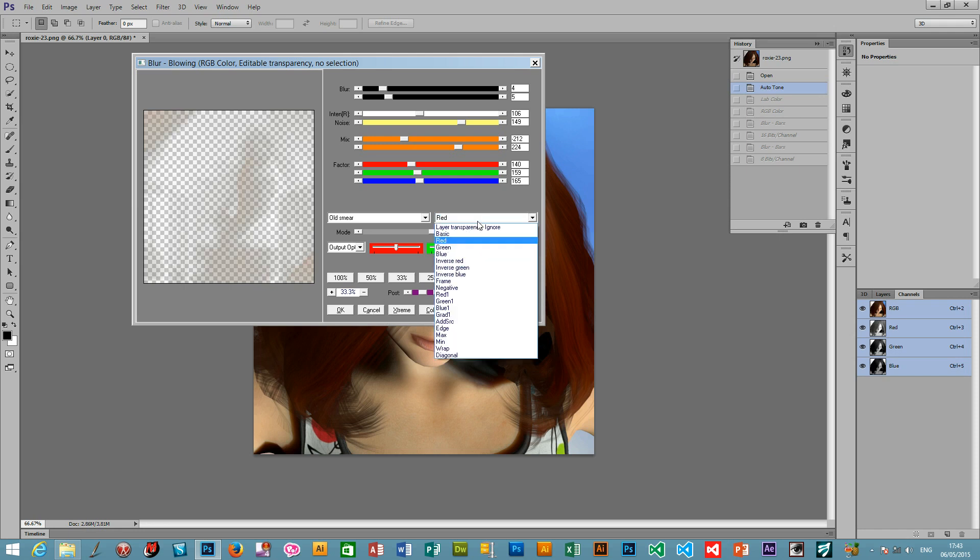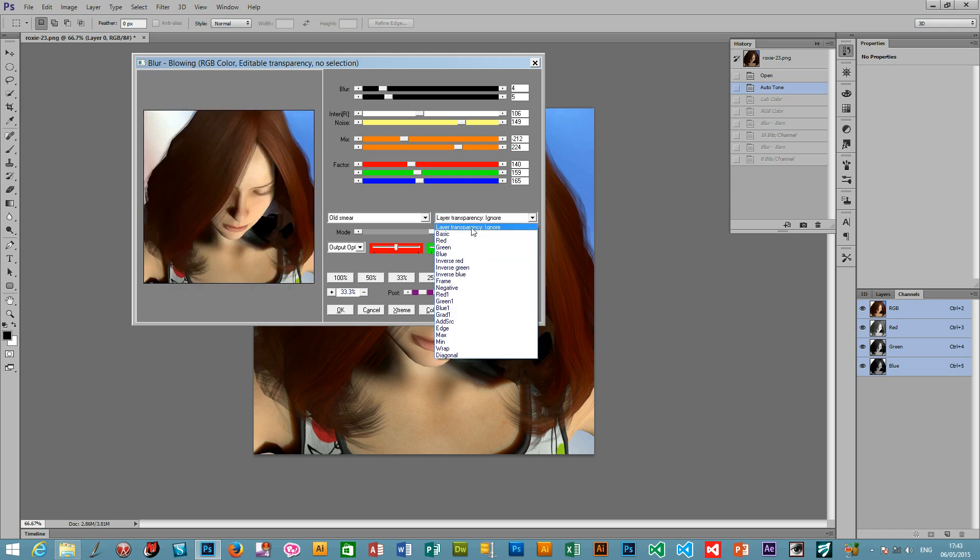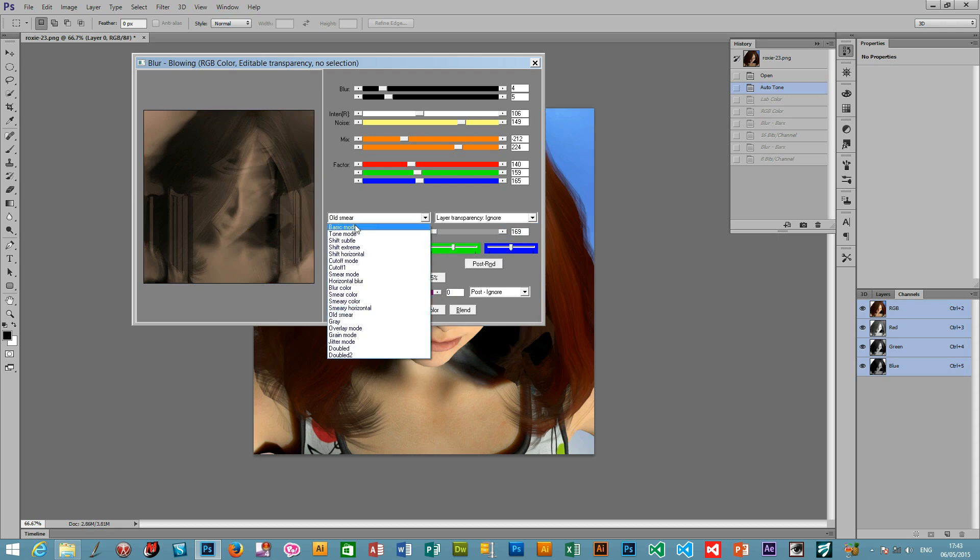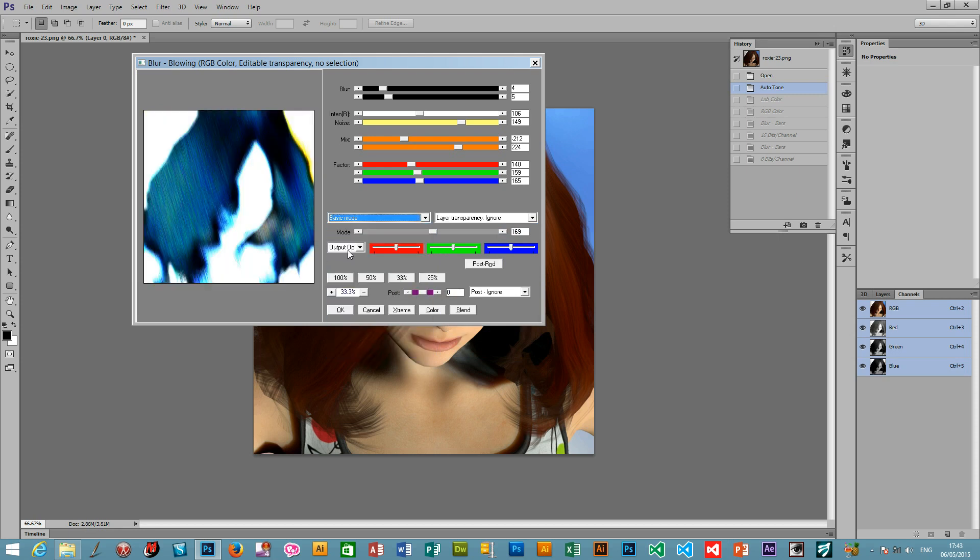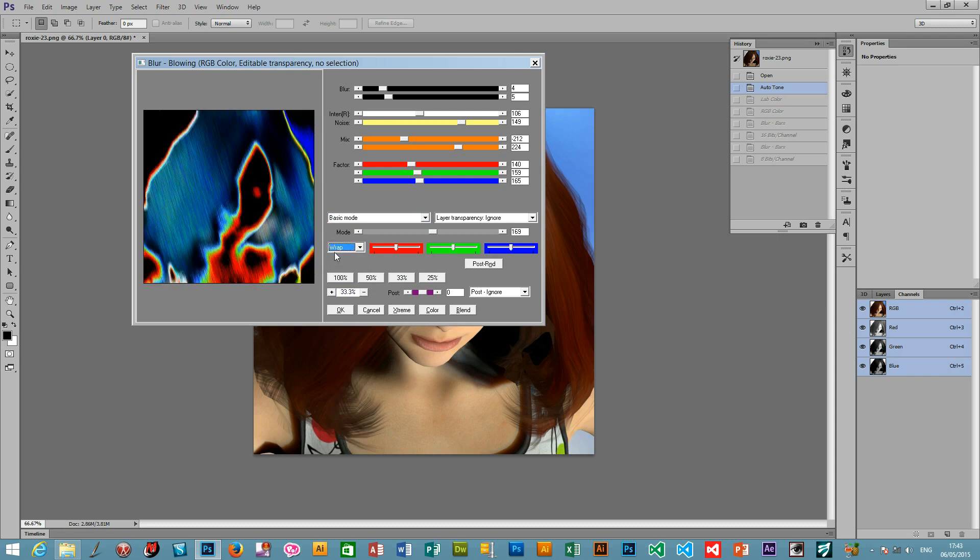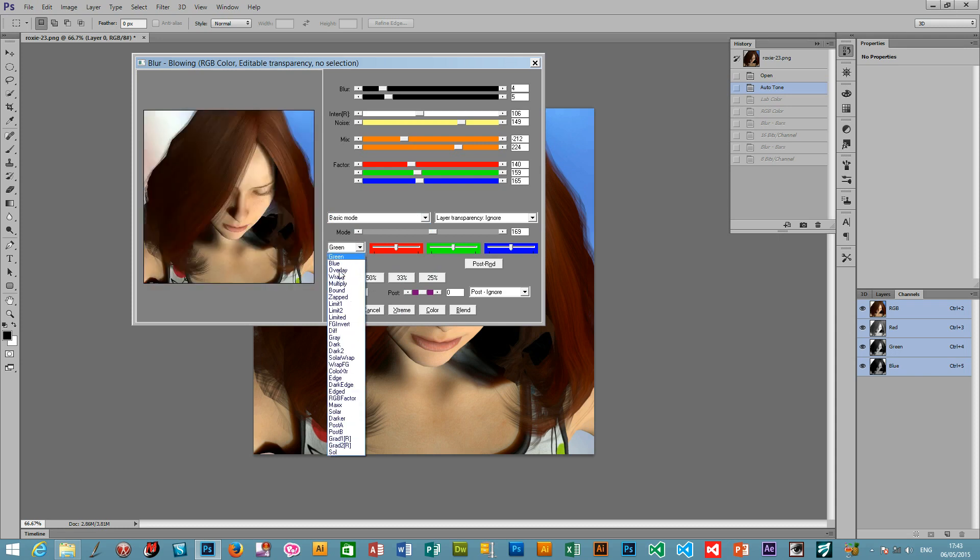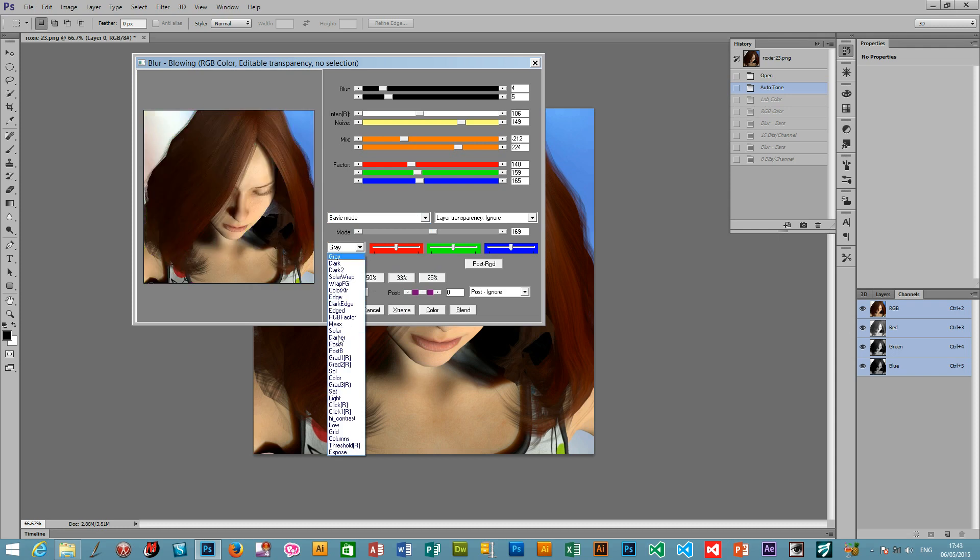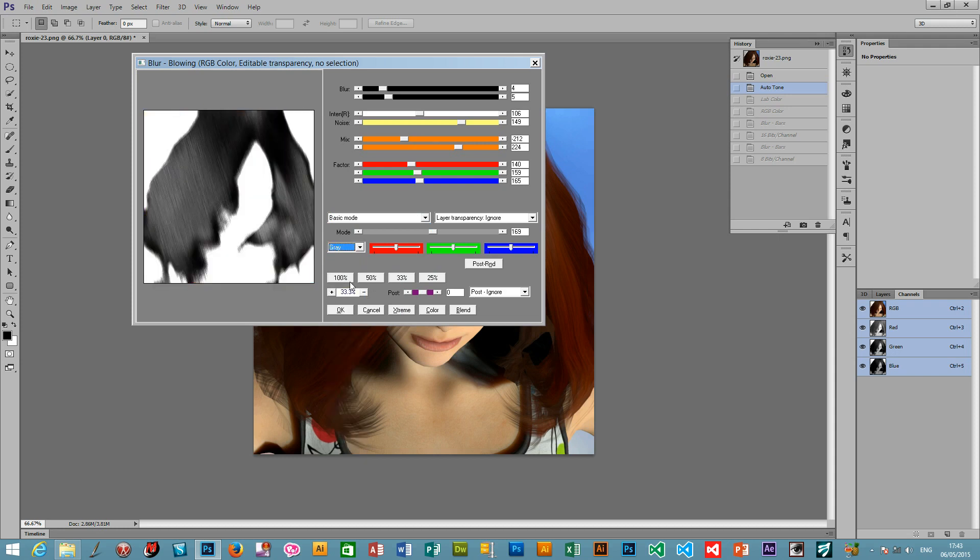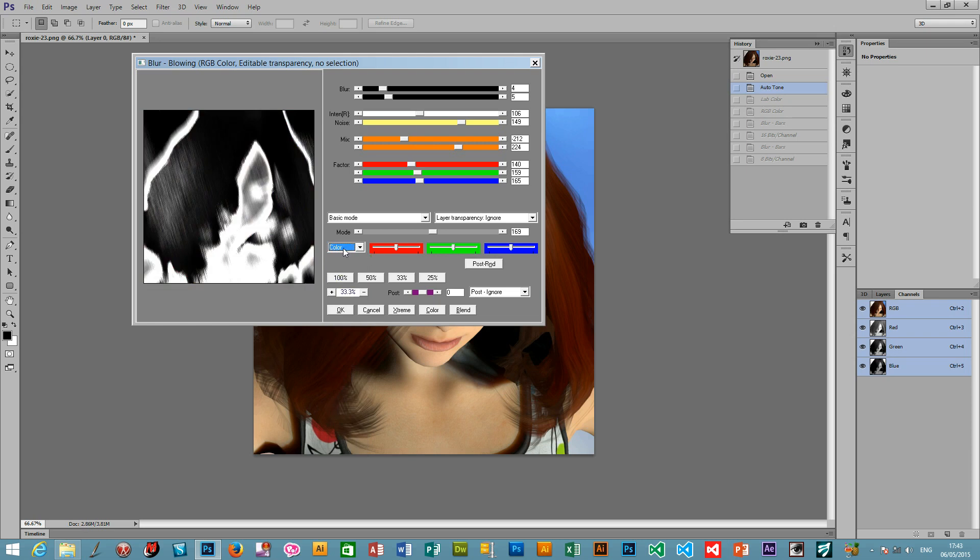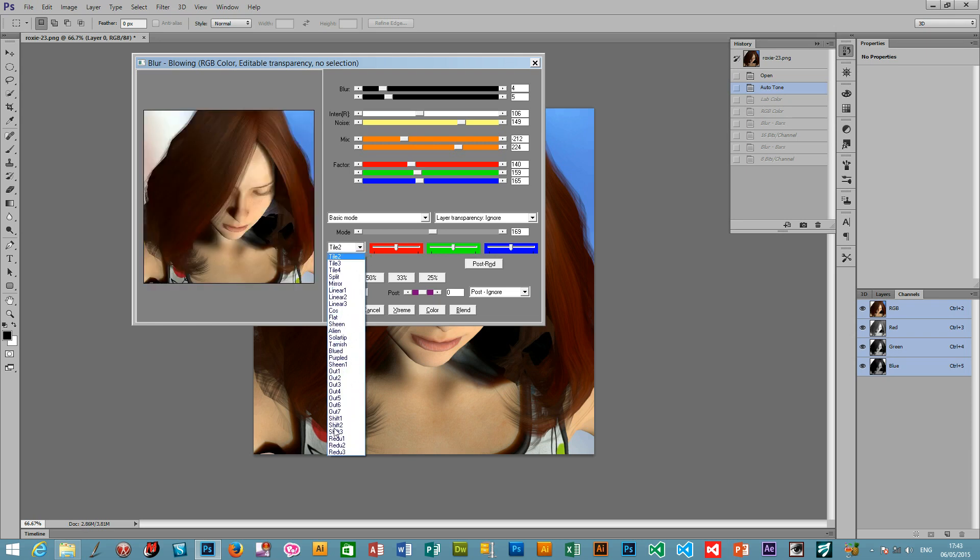I'm just going to remove that. There's also output modes. So you can put it back to basic mode. Output options. You can wrap the color. Again, modify it just for the green channel. Gray. As well as adding color, graduations, and so on. There's a hundred different settings.